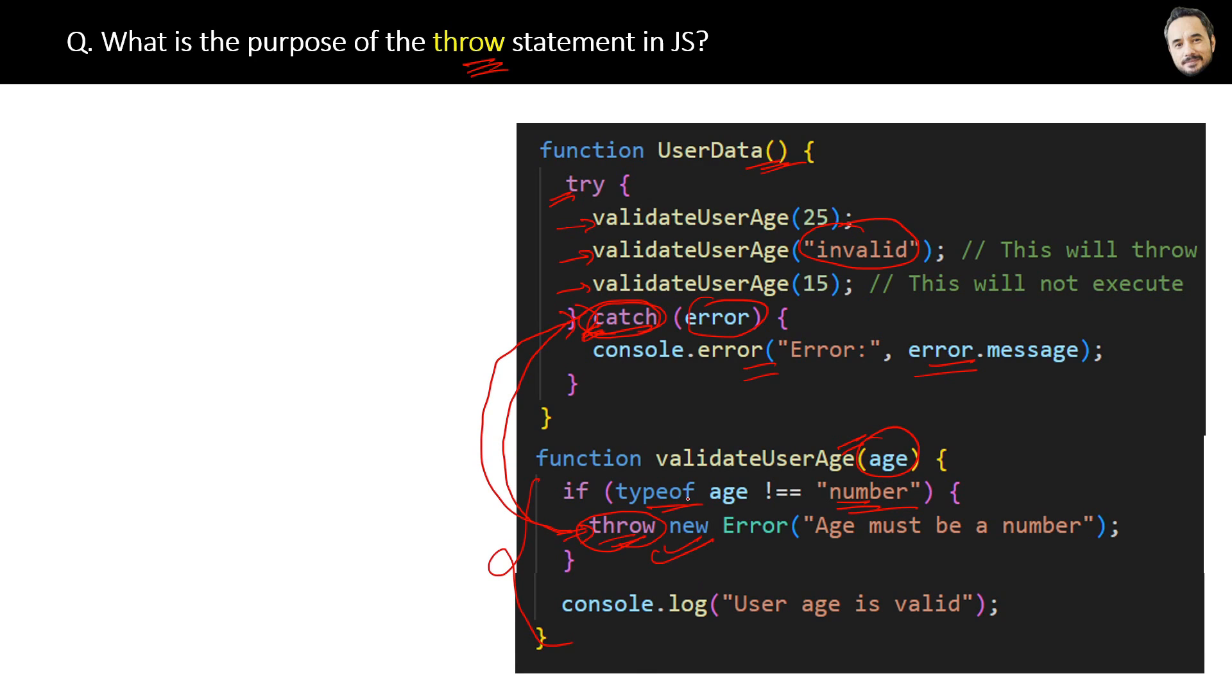Which is the called function and which is the calling function? You know, right? Called, or caller, or calling—you can say.